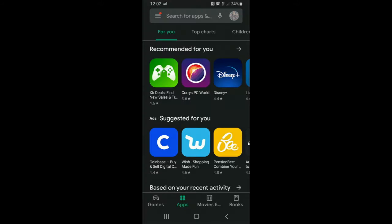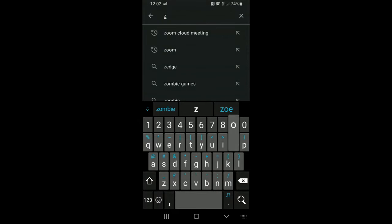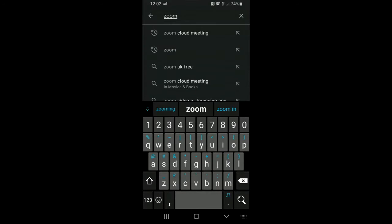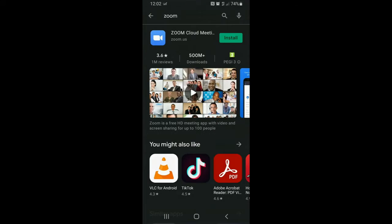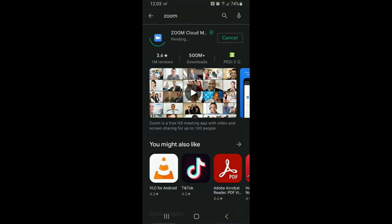If you're using Android it's very simple — just type 'Zoom' into the search bar and you'll see Zoom Cloud Meetings is the first one that comes up. Install it, and you will be asked to create a login. It really is that simple.